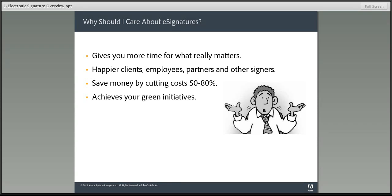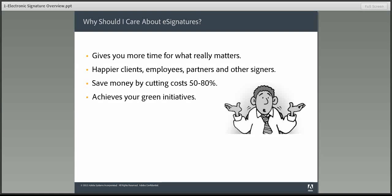Number two, because with electronic signatures, signers can sign anywhere, anytime, on any device, making them much happier with you. Number three, because when you get your signed documents and forms back faster, it saves your organization money, and that makes you look good. And number four, as I previously mentioned, reducing paper contracts and documents helps achieve paper reduction initiatives, making you and your organization shine.